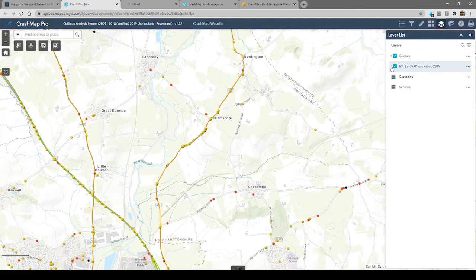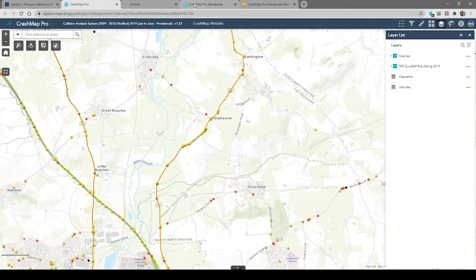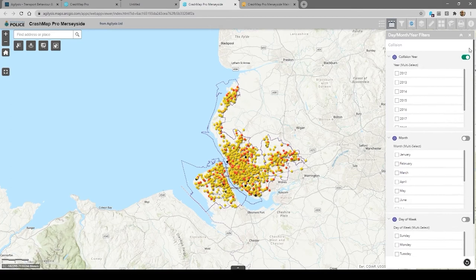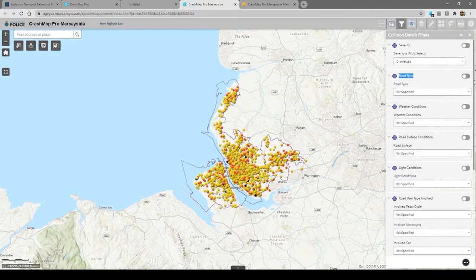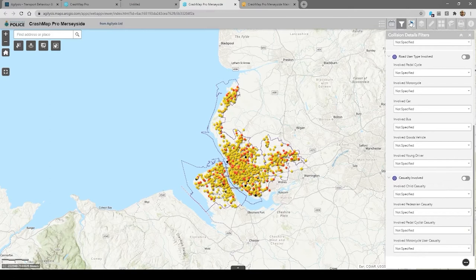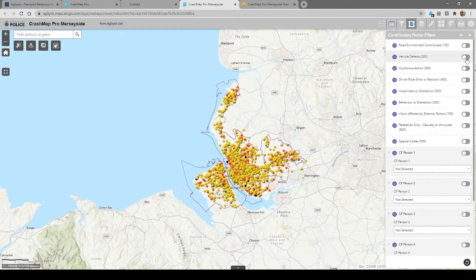We found that users were quite quickly asking if they could upload their own data into the system, and that's something we've done for Merseyside Police with their version of Crash Map Pro. They have a lot of the same filters you'd expect, but because they've given us more up-to-date data you can get access to it much more quickly. There's also more data included, some of which isn't normally made available to members of the public — this includes the reasons why crashes take place, which we call contributory factors. For example, you can look at all crashes where a vehicle defect was involved, or where a pedestrian was involved.